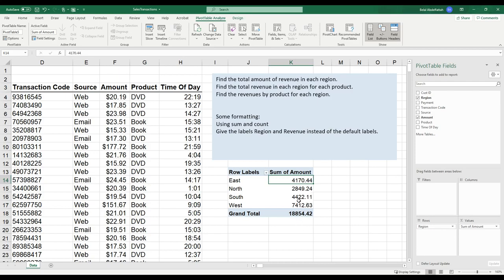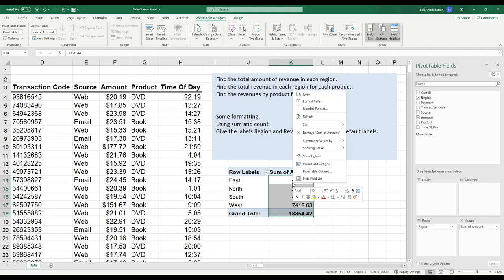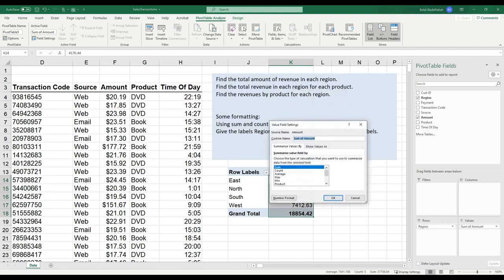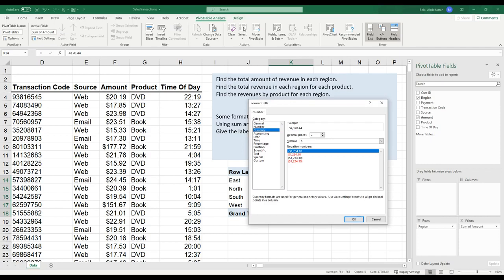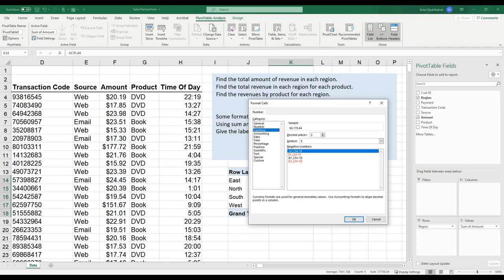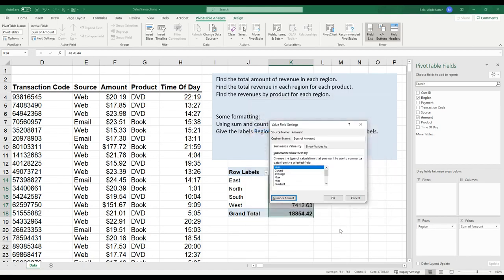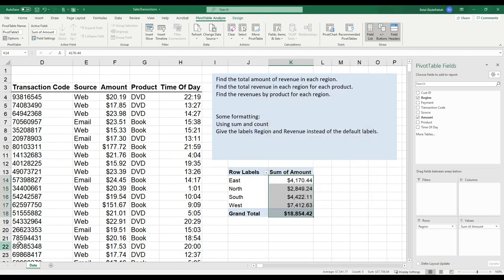I can format this a little bit differently by right-clicking. I'll go to value field settings. And for the number format, I'll say currency. I can say currency or accounting. It's slightly different in the way that they format the dollar signs. I'll just keep it as currency and press OK, and press OK again.